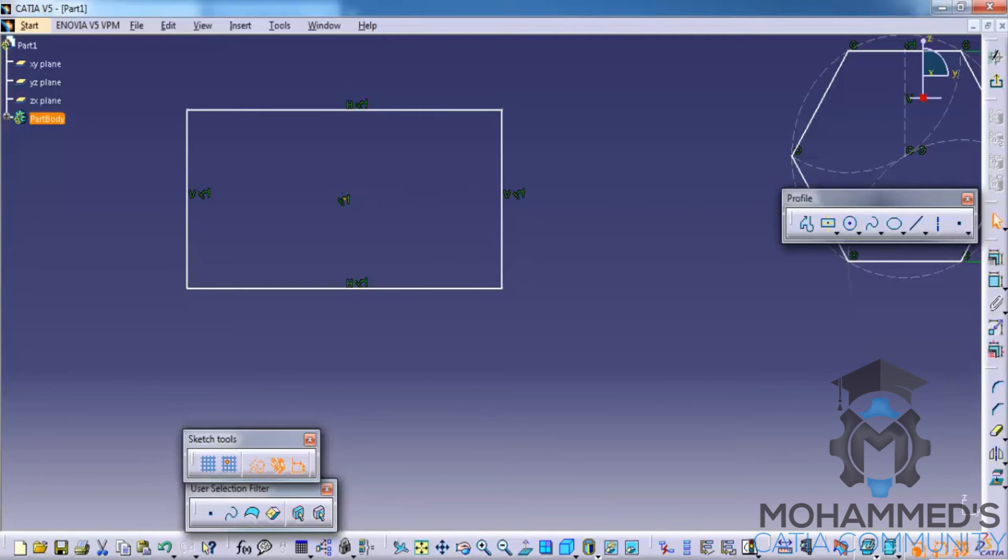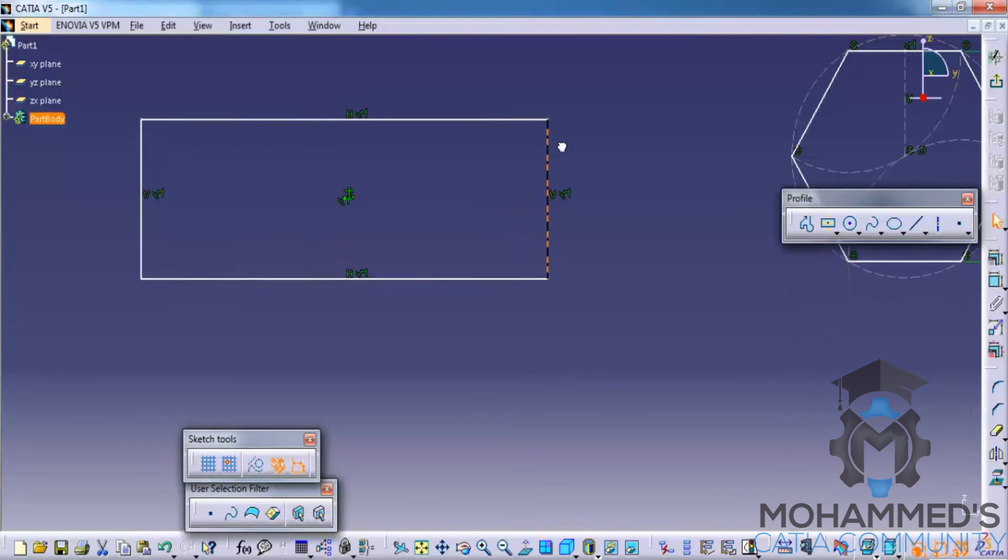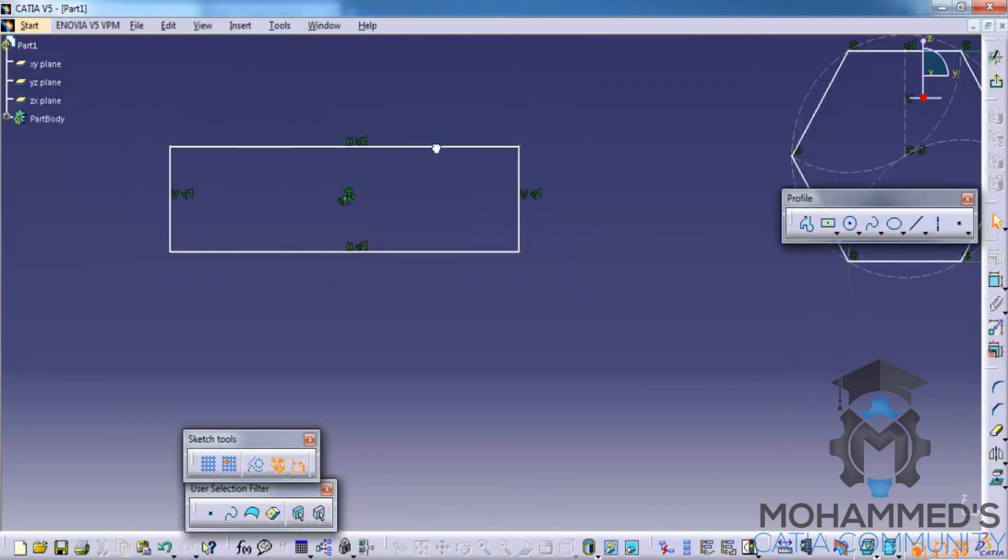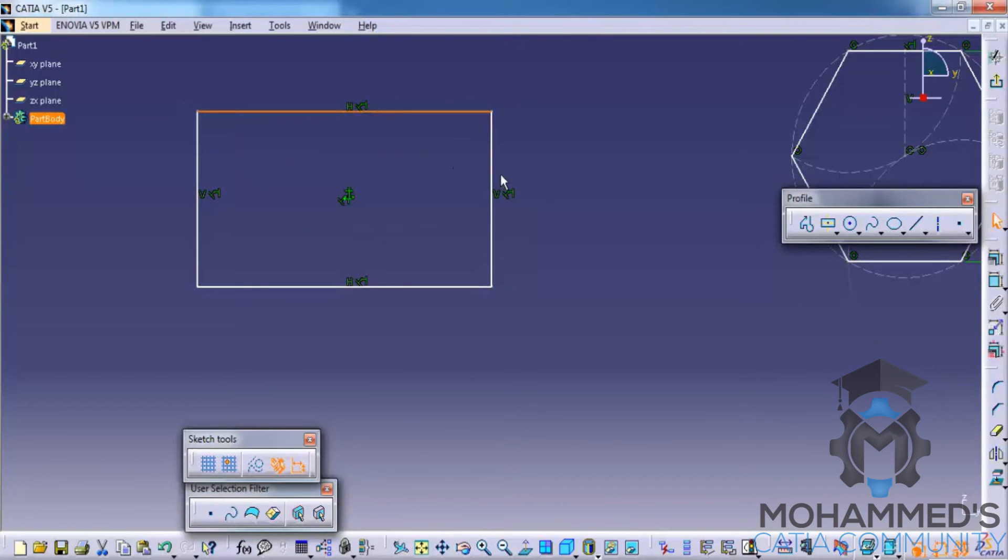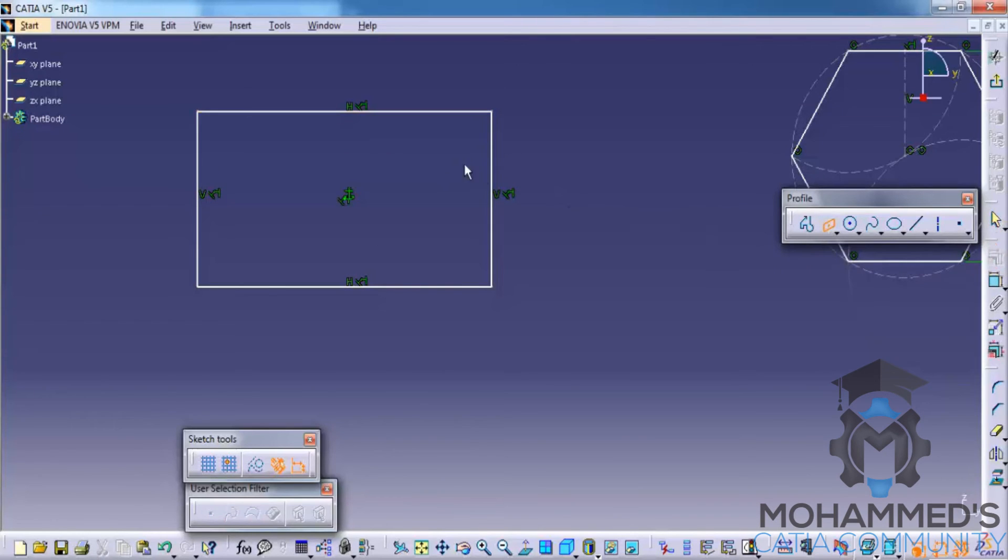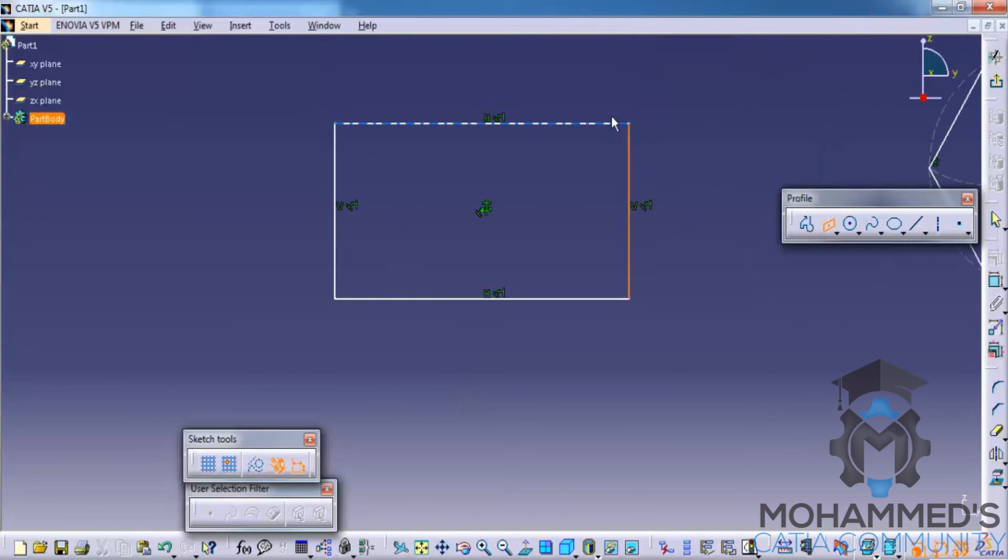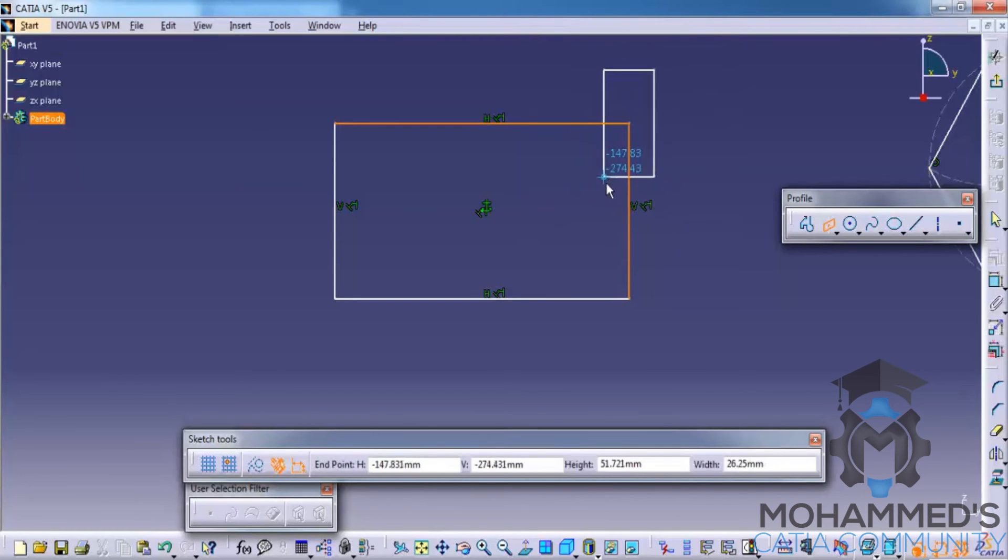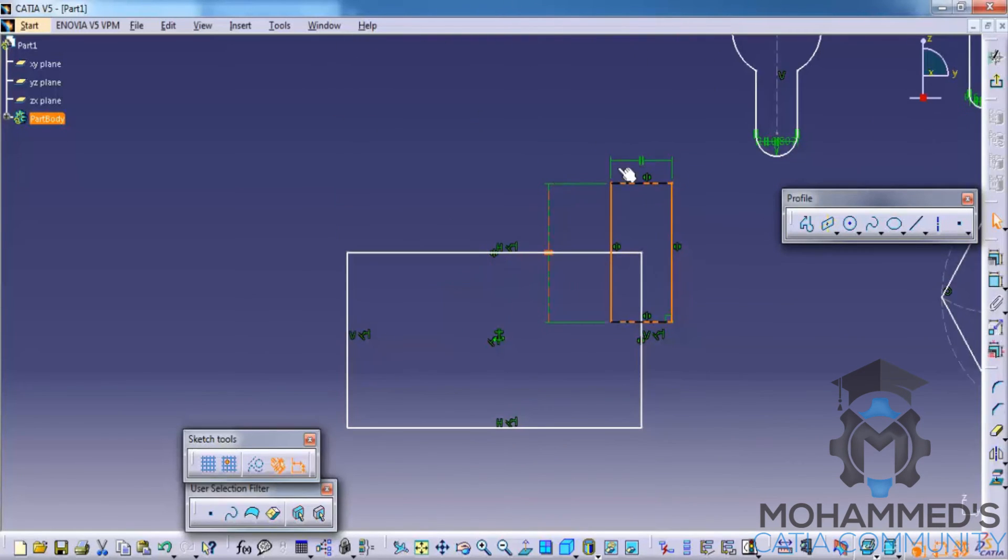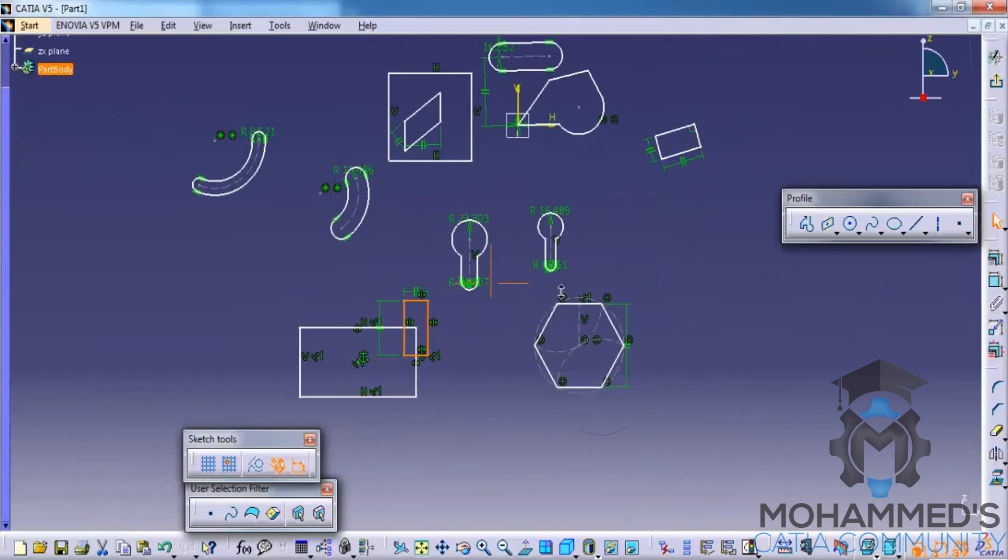Last option, that's the centered parallelogram. It's somewhat similar to the centered rectangle. Unlike in the centered parallelogram you need to select the first line, select the second line, and you get the parallelogram right here, unlike the other option.